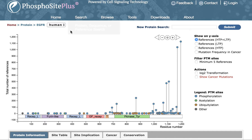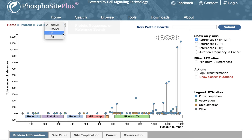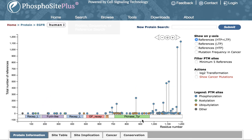By default the human protein is displayed; however, a user may toggle to display one of the other species in which PTM sites have been curated. The top frame of the protein page displays a lollipop plot showing the position of all known PTMs on the protein.